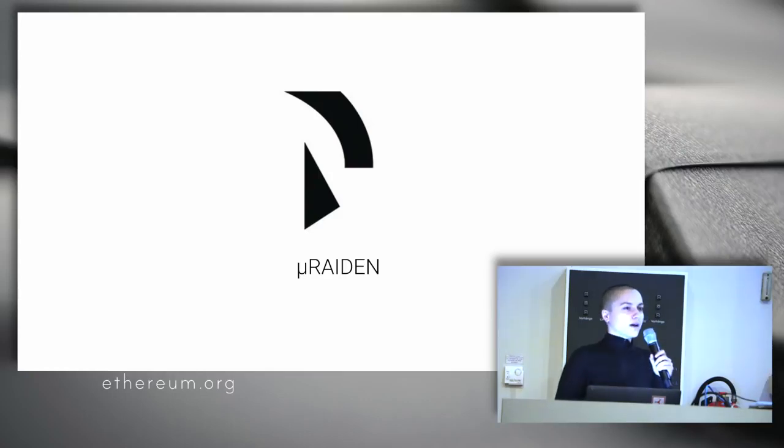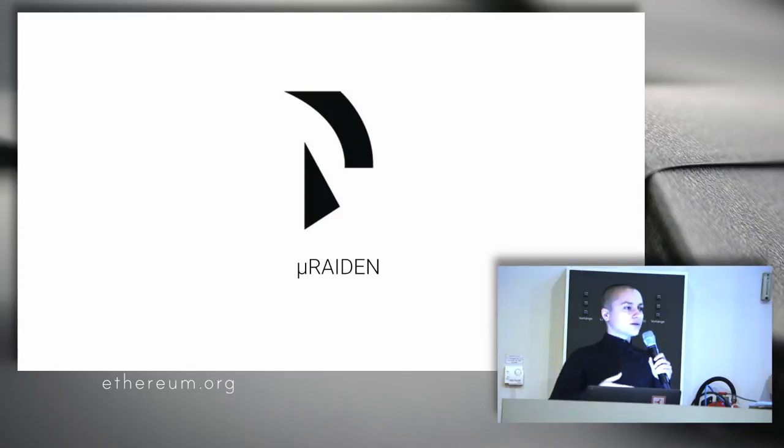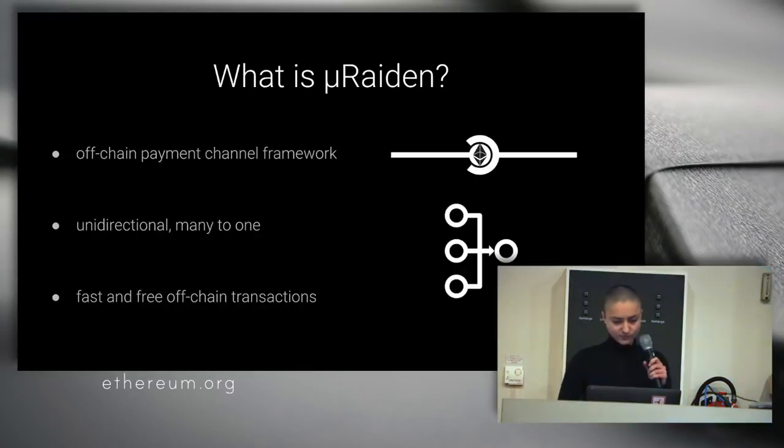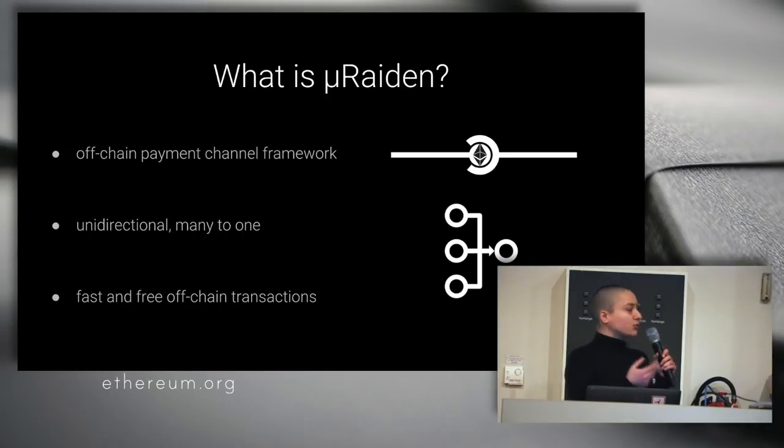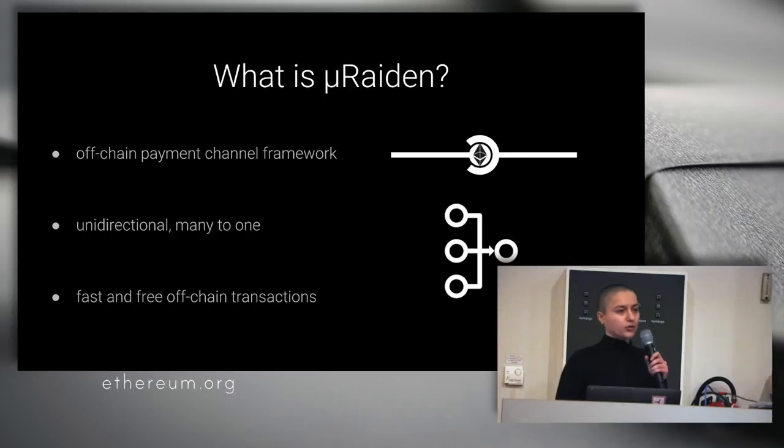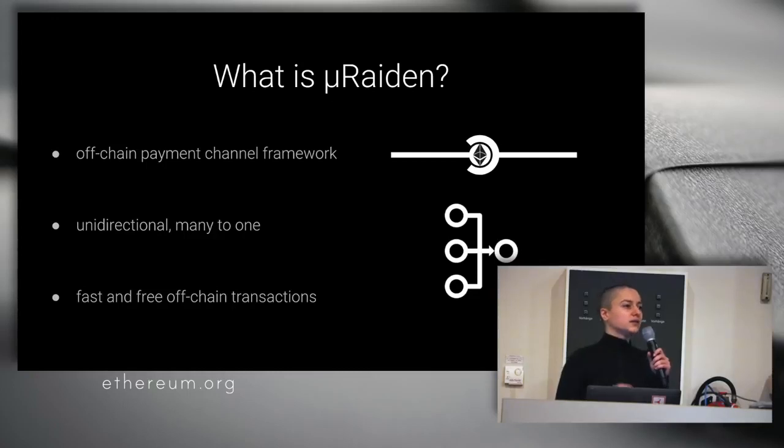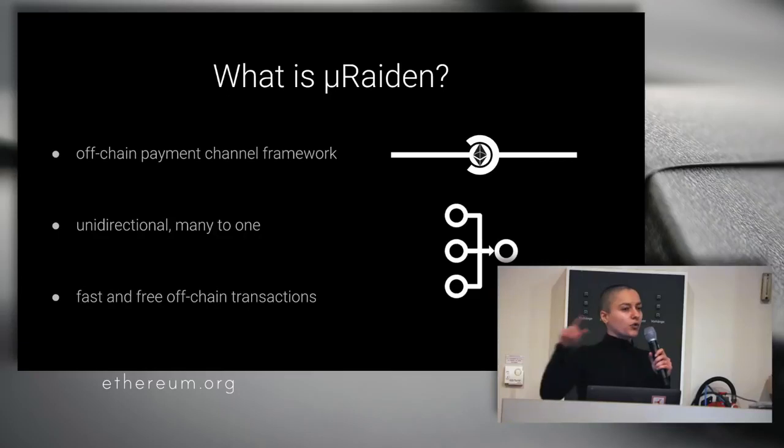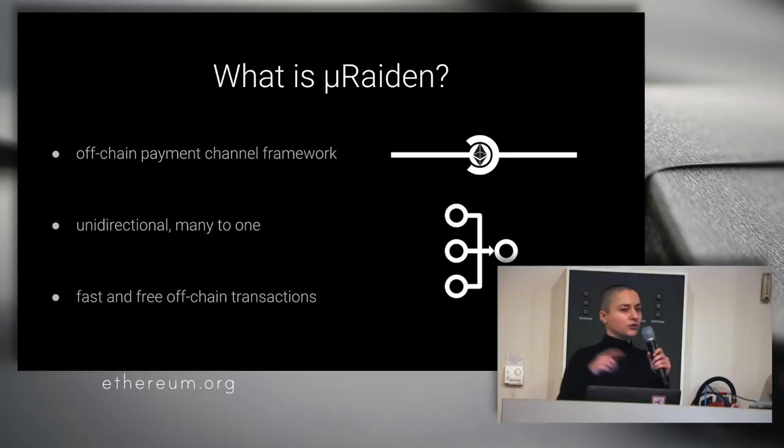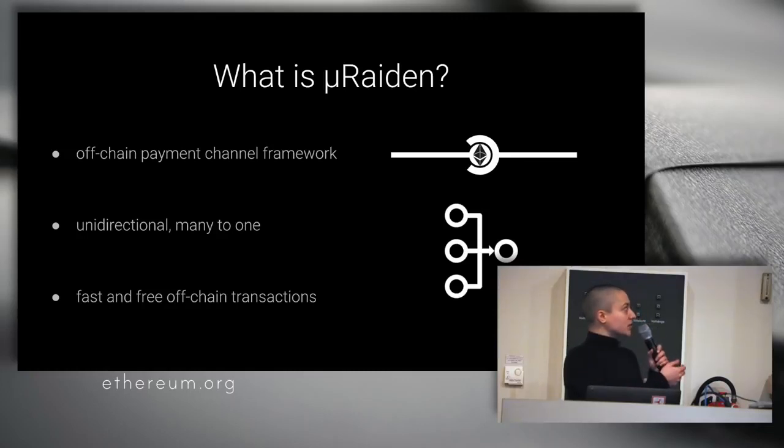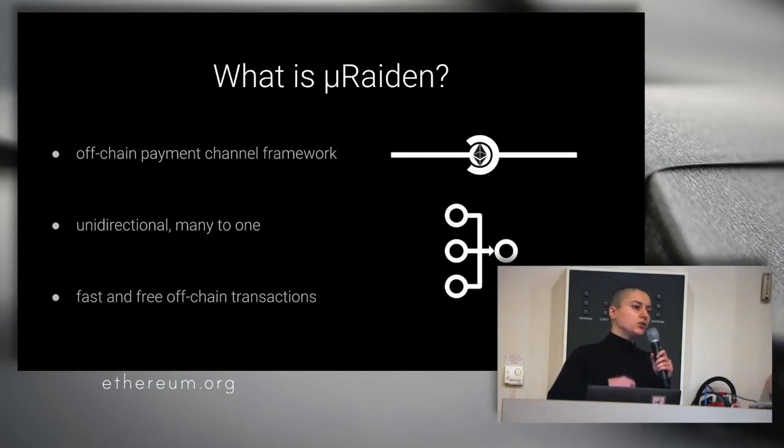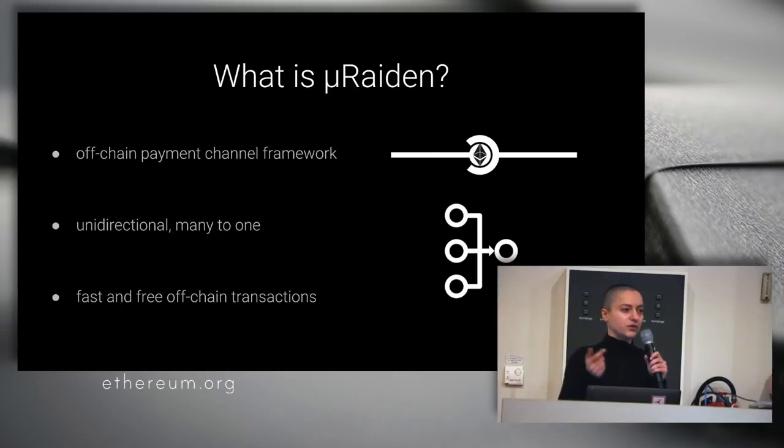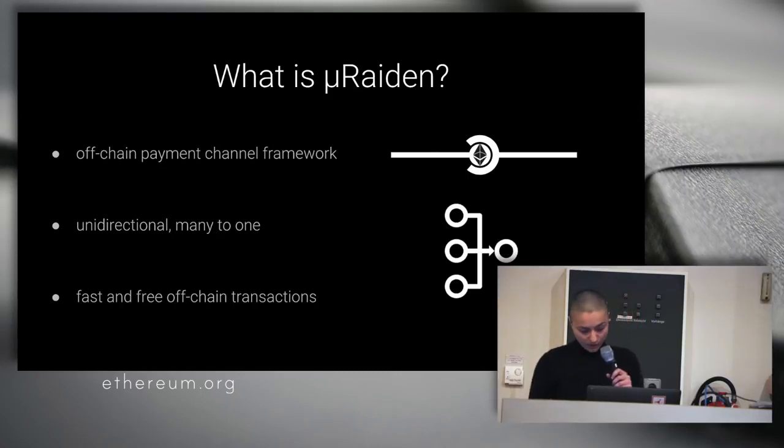Both Raiden Network and MicroRaiden use payment channels as a scaling solution. The difference between them is that MicroRaiden is a framework for off-chain payment channels, but unidirectional, from many to one, as opposed to Raiden Network, which is many to many. Raiden Network is more complex in that it needs routing and fees to incentivize nodes in the system so they can route payments without having to always open channels between sender and receiver. MicroRaiden is actually free, offers free off-chain transactions, because you open a channel and it's only you and the receiver sending tokens. So that doesn't cost anything.